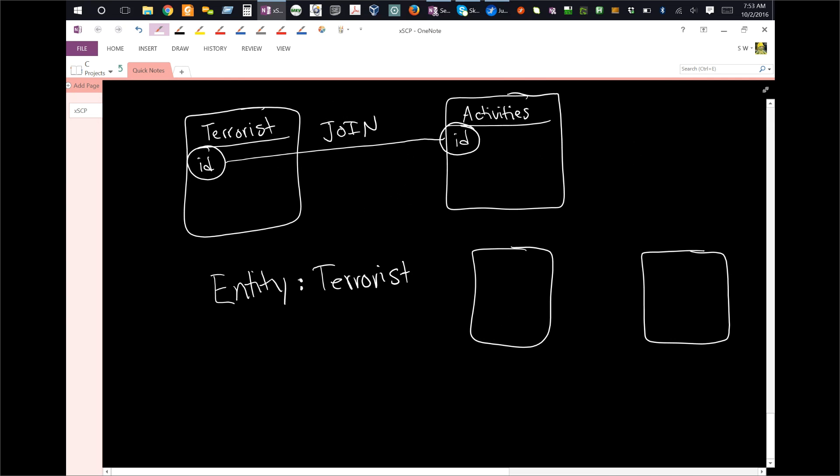Now this, if you're familiar with Analyst's Notebook, ANB as abbreviated informally, then you'll notice that this is an entity here, and this is also an entity, and that they are connected with links, right?